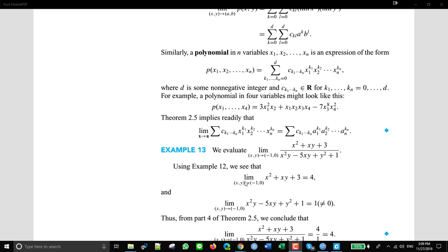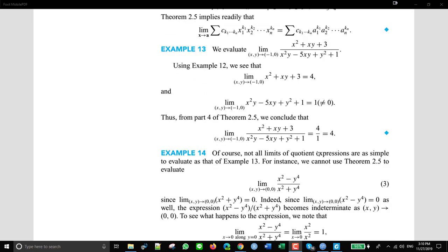They show that the limit of the top part — since we have a formula that says the limit of a ratio equals the ratio of the limits — the limit of the top is a polynomial, so you can just replace by negative one and zero, and you get four. For the bottom part, it's also a polynomial, so you replace by negative one and zero and get one, which is not zero. So it's okay — the limit is four over one.